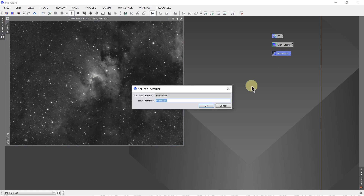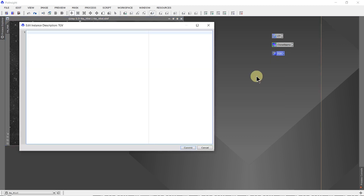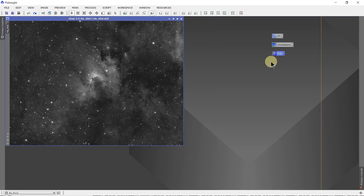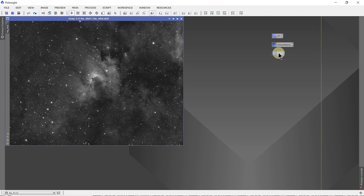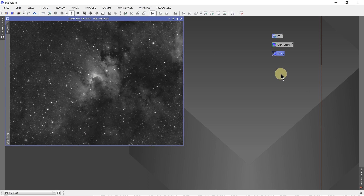We'll rename it TGV just so we know what it is. Directions — edit. Make sure to apply a mask first. That's the instruction I want to have for this, to remind me to put a mask in. So now if I open this up, the edge protection is set at near 5, just like the way we saved it. Once you find a set of instructions that you like, you can save them and use them over and over.